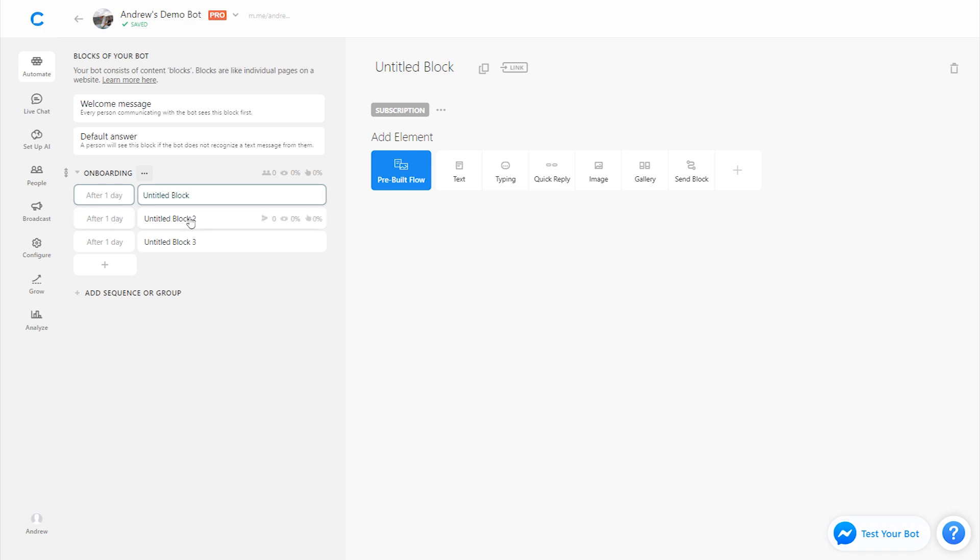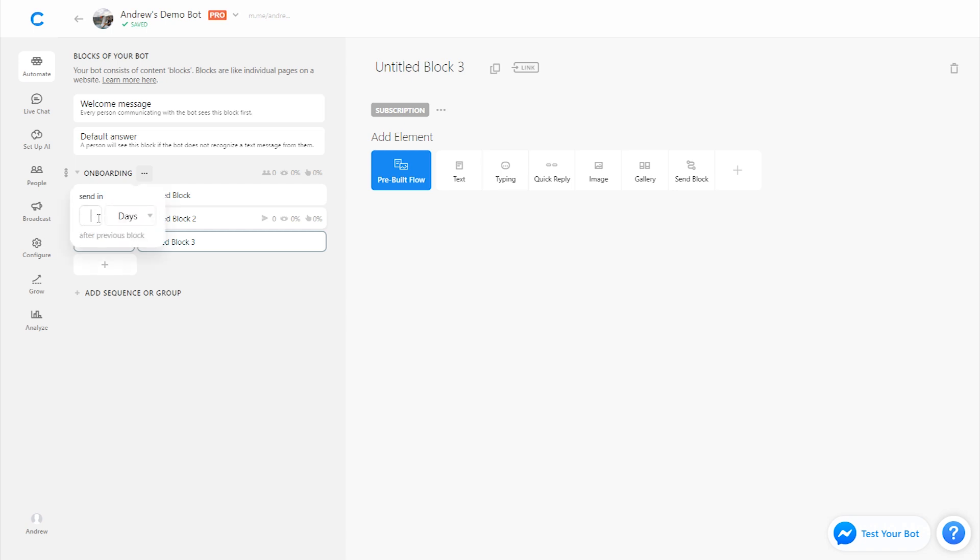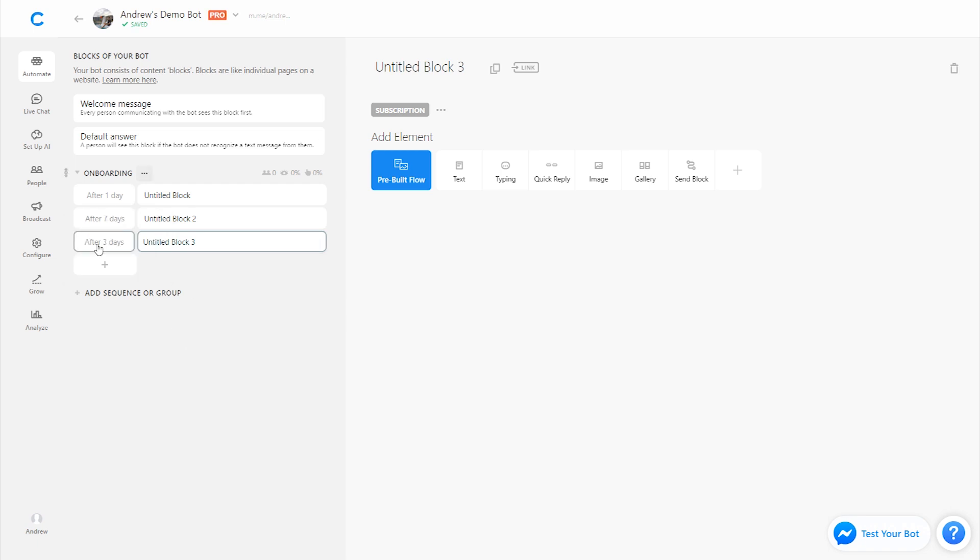These are the timings in between each message. So in other words, this block two is going to send one day after the previous message. Block three is going to send one day after the previous message. So for example, if I changed this to seven days and this to three days, we would add each of these. So this first block would send the day after the user subscribes in the welcome message. This next one would send eight days after the user subscribes in the welcome message. And this final one would send 11 days after the user subscribes. So keep that in mind. The math adds together for each of them.